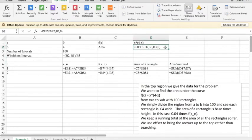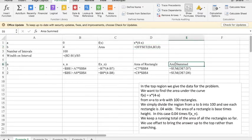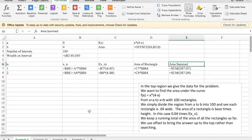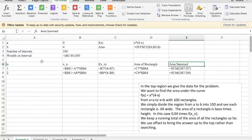We're going to use offset and say the final area is going to be cell E6 going down however many rows we need for the number of intervals, so 100. So this is the basic setup we're going to use for doing Riemann sums and we'll repeat it a lot, just changing the function.